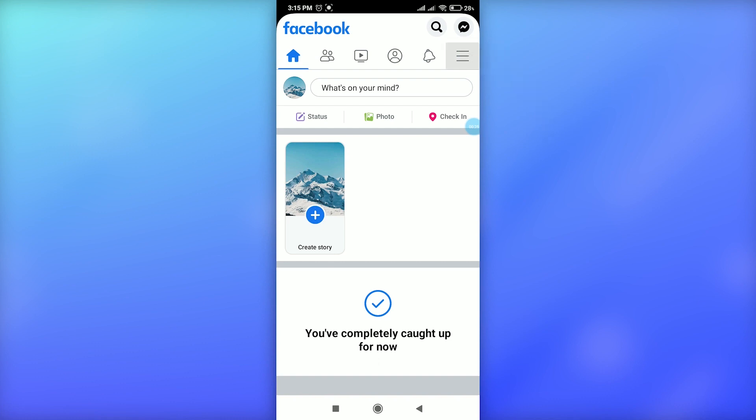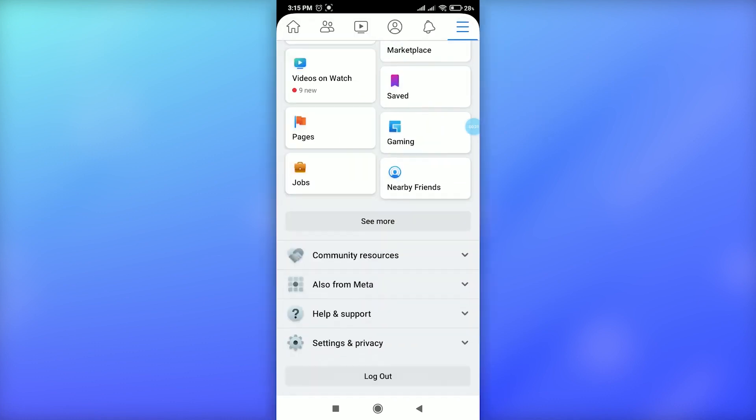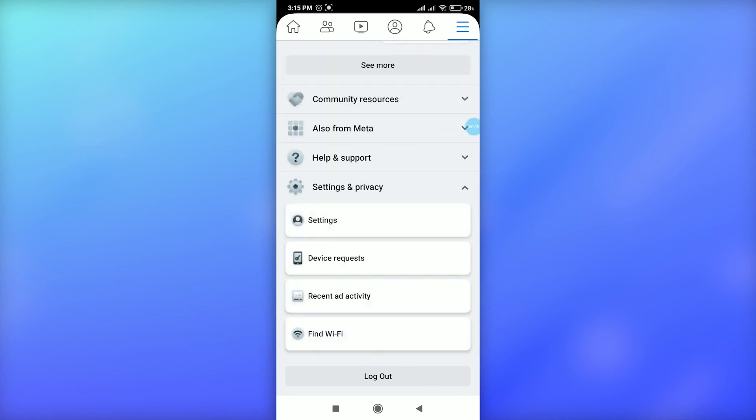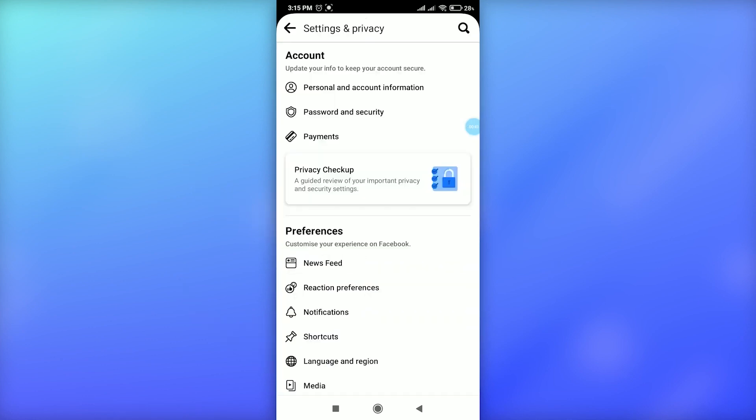Scroll down and select the Settings and Privacy option. Tap on this option and again go to Settings. Then in the Account section you will get an option for Personal and Account Information.